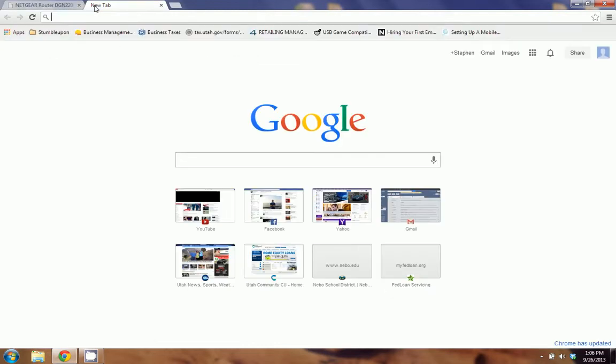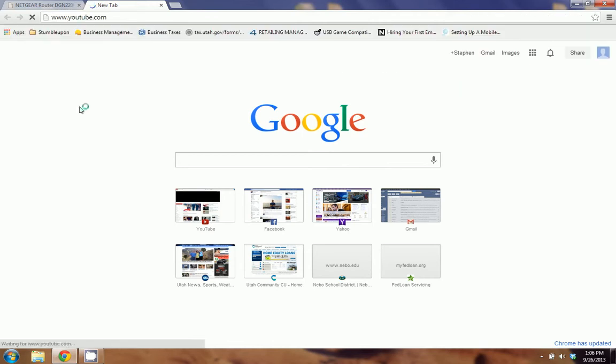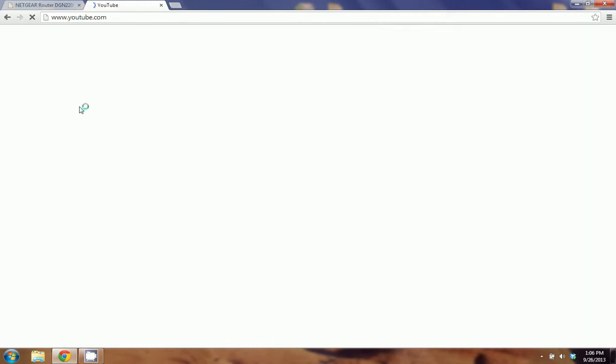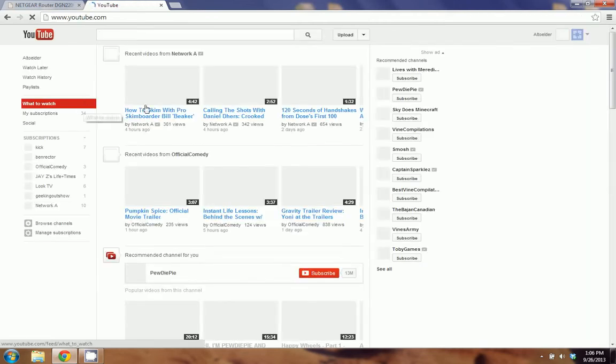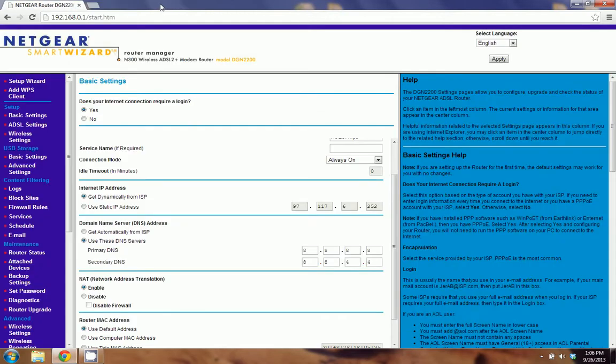Go to a website. We'll go ahead and click YouTube. And if that works, you should be good to go.